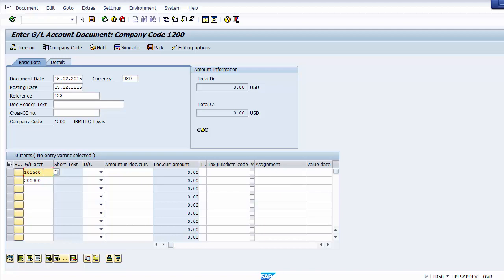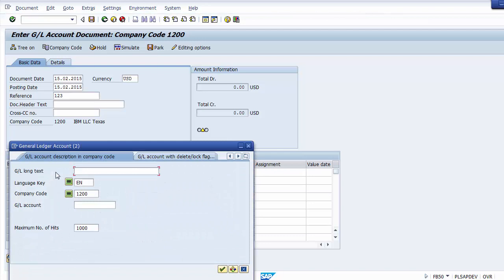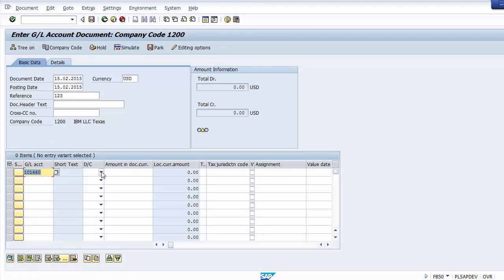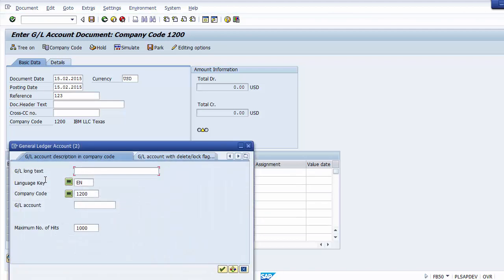The document header text is optional. Once document date, currency, posting date, and reference number are filled in, move to the GL account section. To post a cash sales transaction, two ledgers are needed: cash and sales. Use the F4 option to search and select ledger accounts. Select the cash account - for cash sales, the cash ledger is debited. Enter the amount, then select the sales account using F4 again.